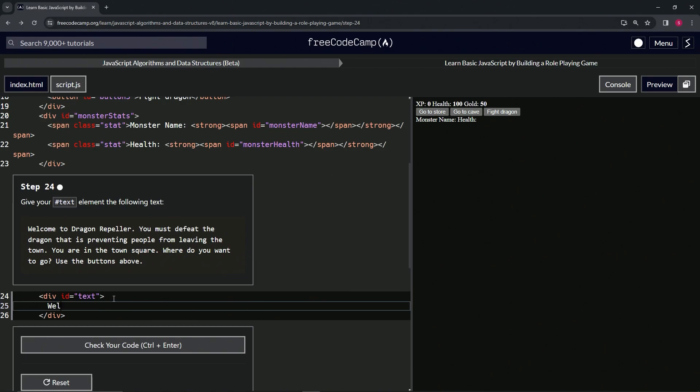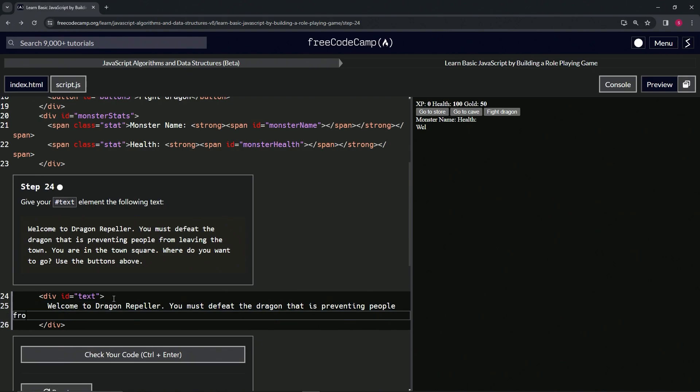We'll say: welcome to Dragon Repeller. You must defeat the dragon that is preventing people from leaving the town.